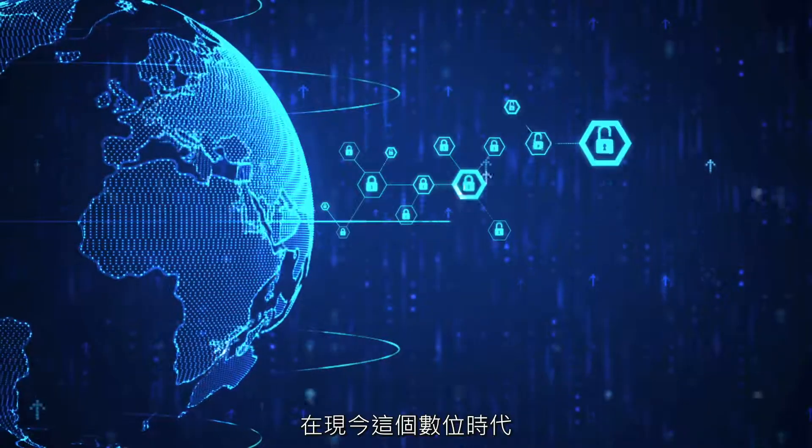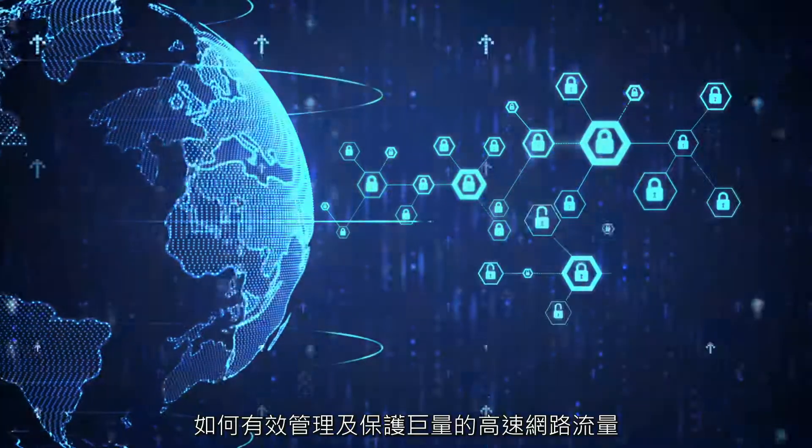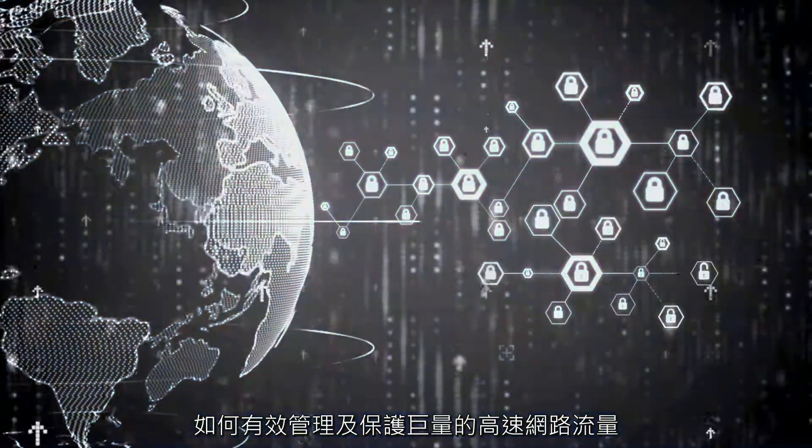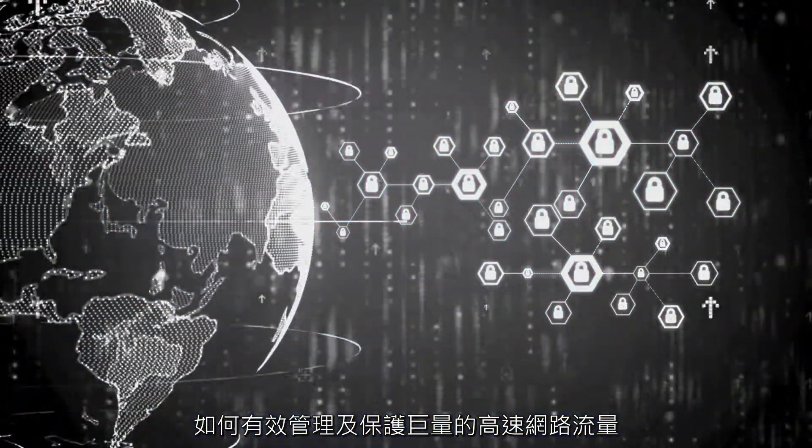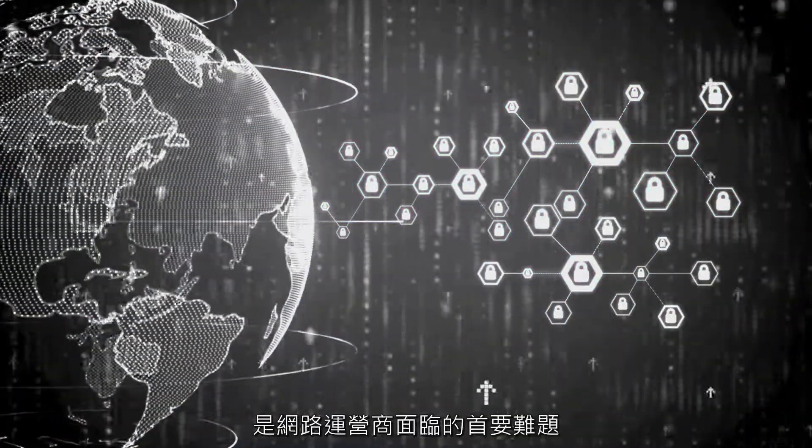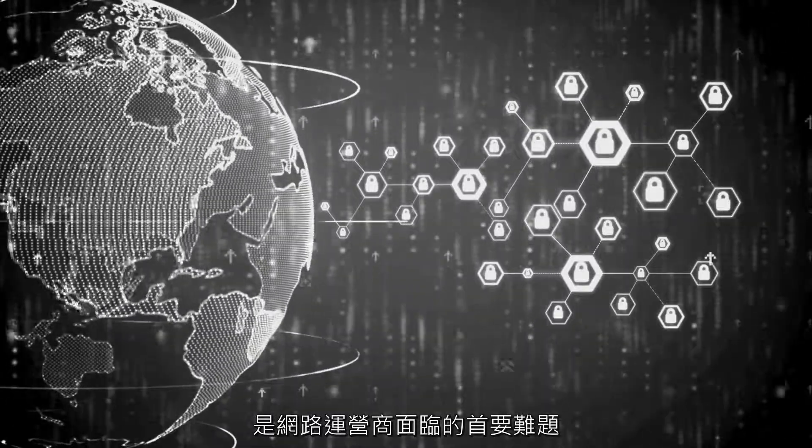In today's data-driven world, service providers are heavily constrained to manage and protect their high-speed, volumetric network traffic data.